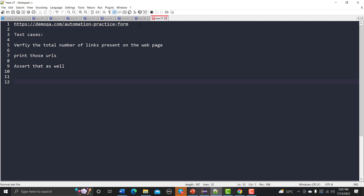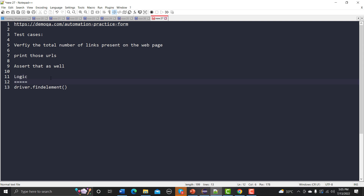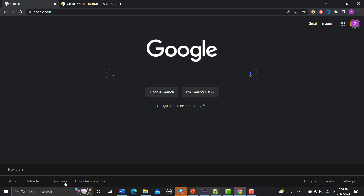Previously we were using 'driver.findElement' with By.ID or By.XPath, but on this page there will be more than one link. There are multiple links here, so we need to identify all of them. The 'href' attribute helps find the URLs, so let me show you something interesting.